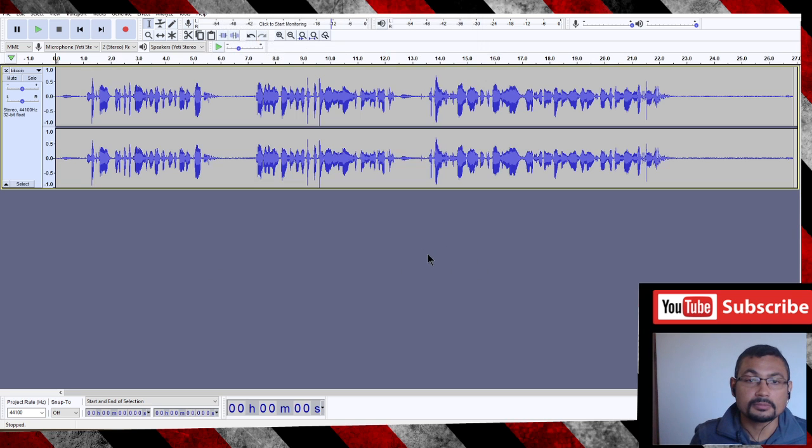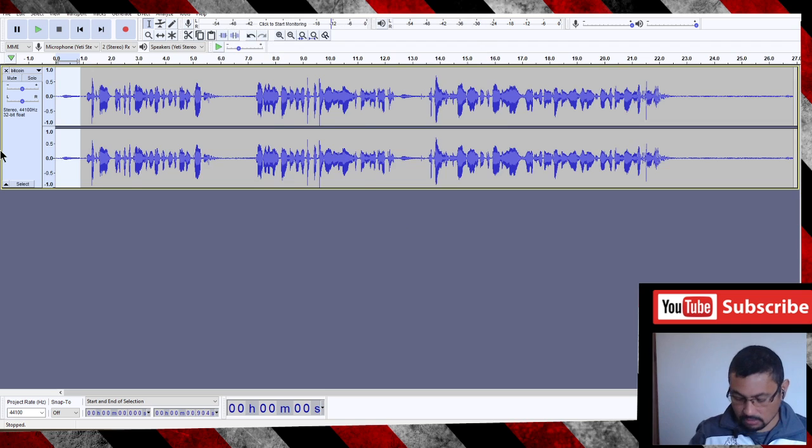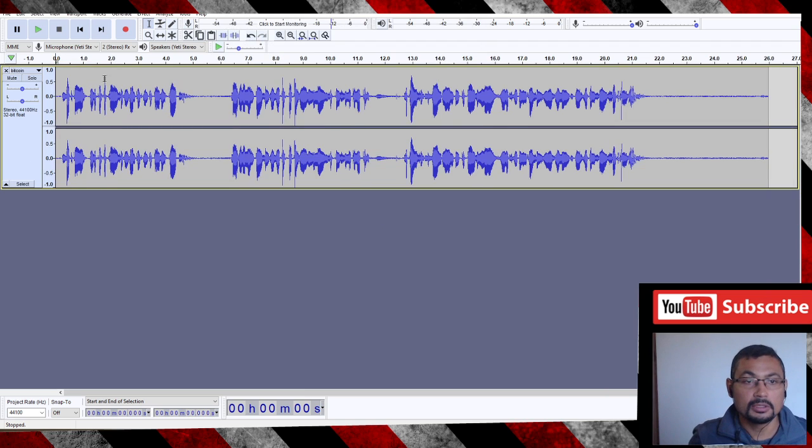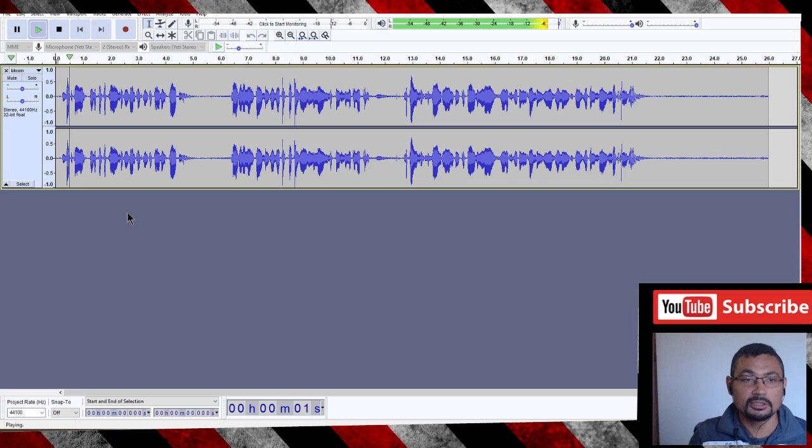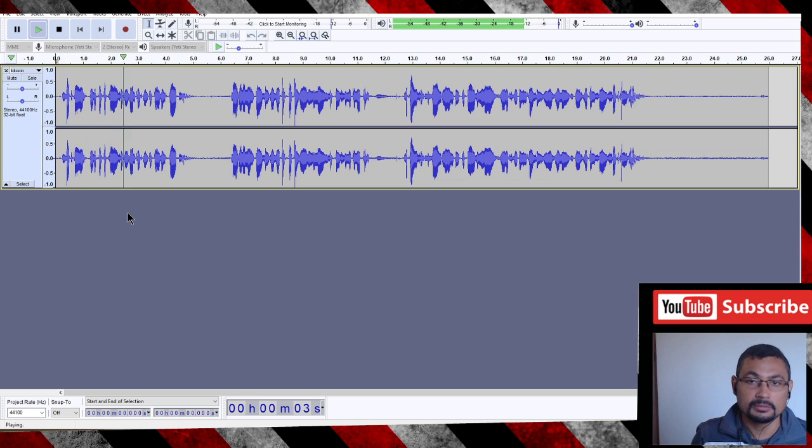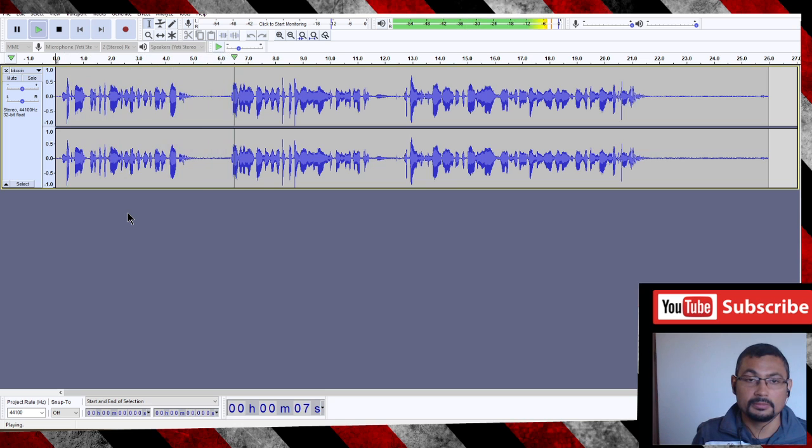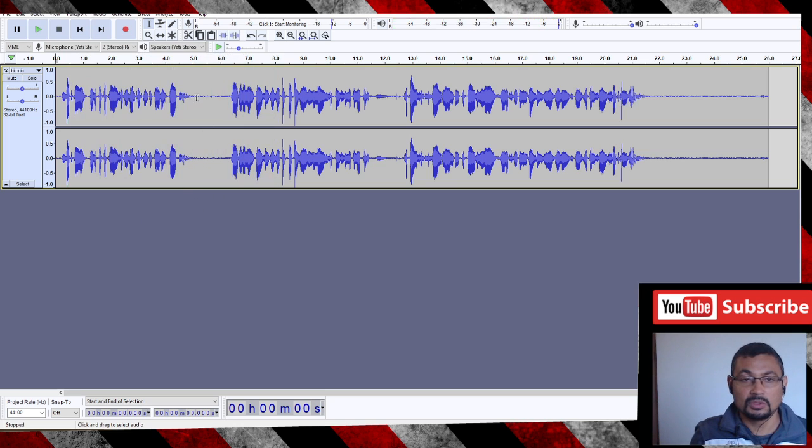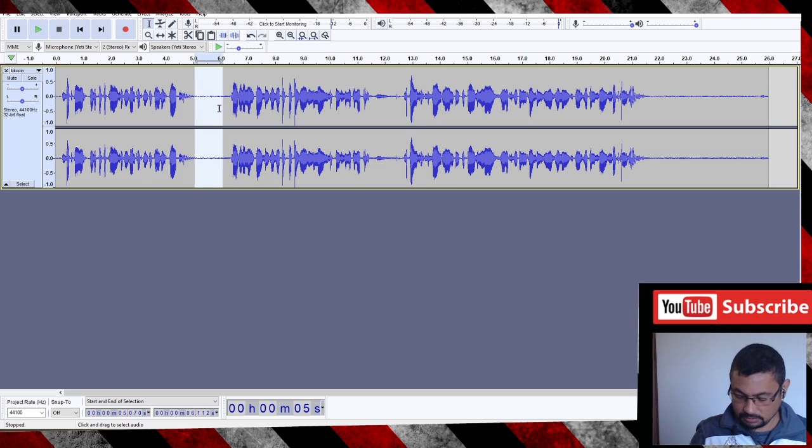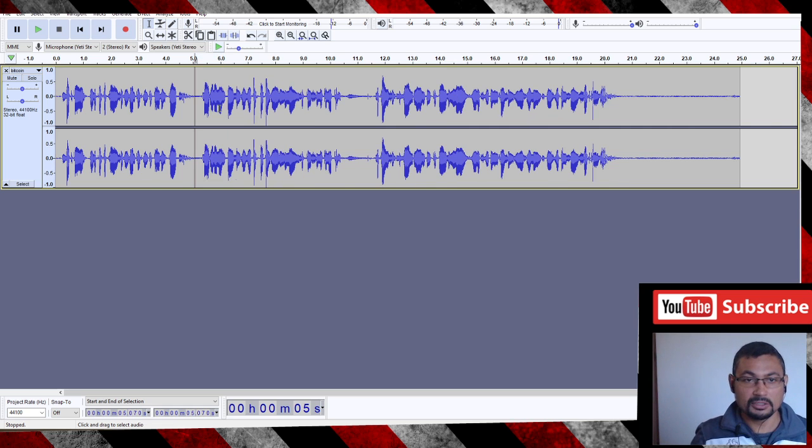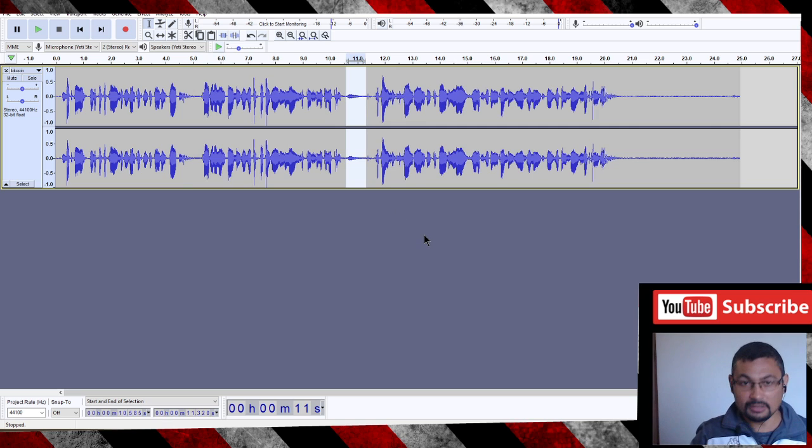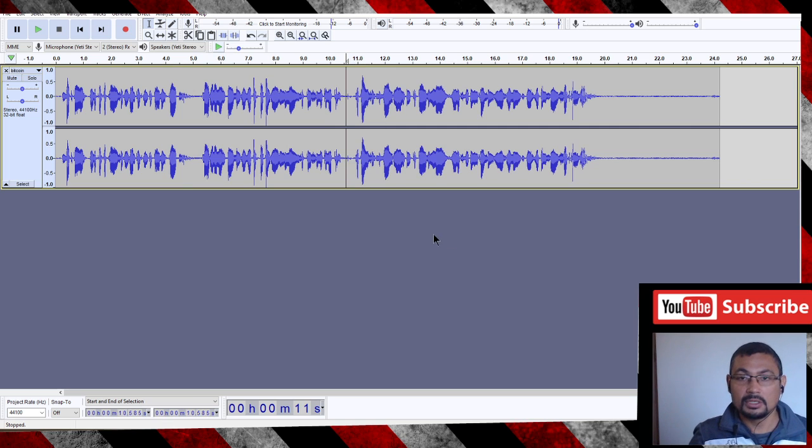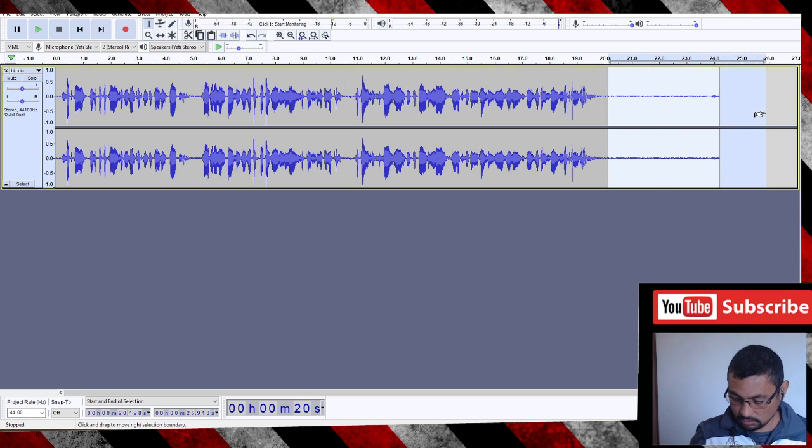Open. Okay, here is my audio. Let's check it out. Bitcoin is a cryptocurrency invented in 2008 by an unknown person or... Okay, as you can see here the audio doesn't have background music, so we are going to put some music in the background.